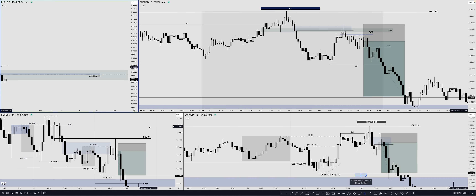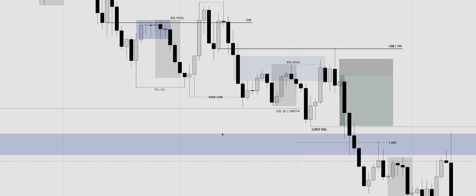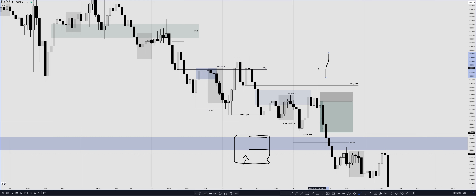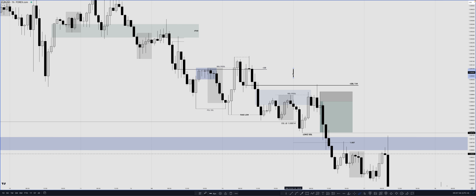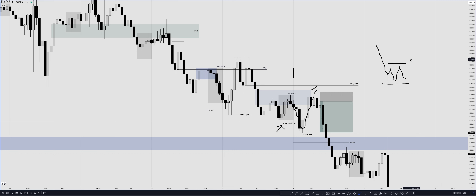We want clear alignment on higher and lower time frames — moving toward a specific draw on liquidity on higher time frames, while lower time frames show price in a bearish order flow: rejecting bearish PDA arrays and seeking sell-side liquidity repeatedly. Then all we need is for the execution time frames to align with time of day and give us an entry. That's how most of our A-plus positions are born.